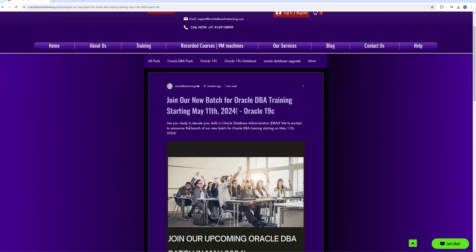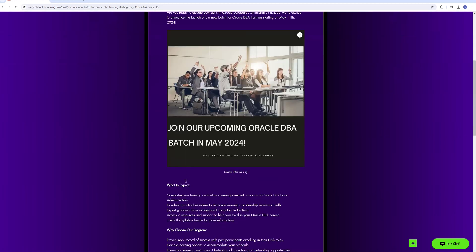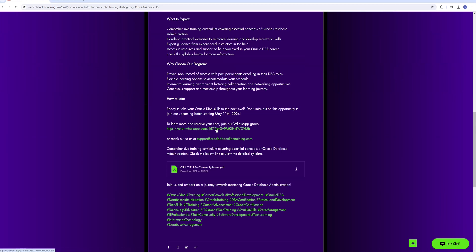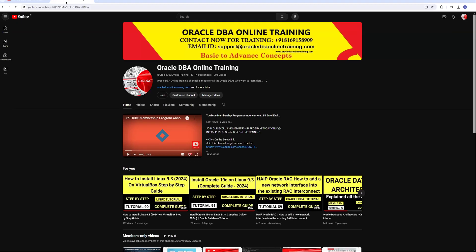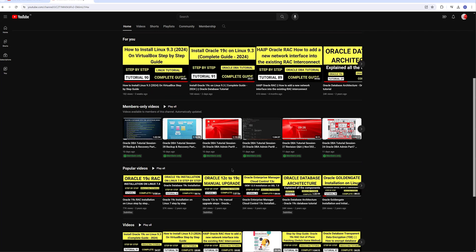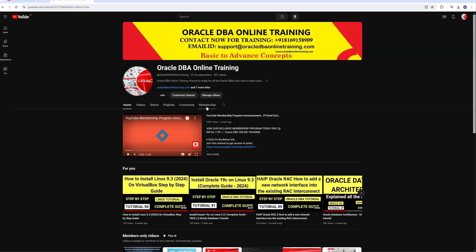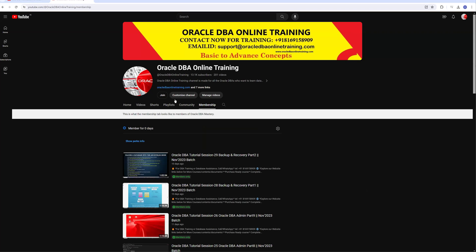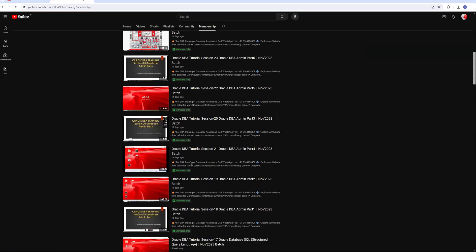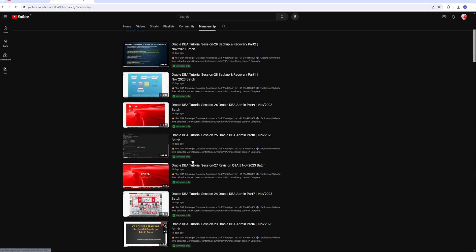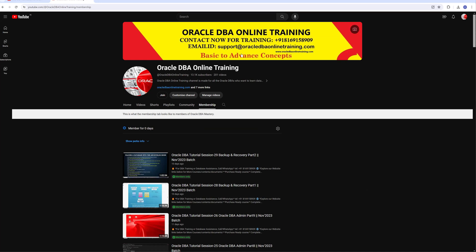You can always visit the blog where you can get more information — the syllabus copy is available there. You can join the WhatsApp group and ask more questions related to this batch. Once again, thanks for watching this video. If you are new to our YouTube channel, please subscribe. If you enroll in the membership, you can access exclusive contents related to our batch. If you have any questions, reach out via the given contact details and email ID. Thank you and have a good one.